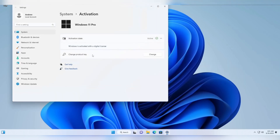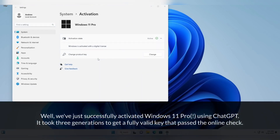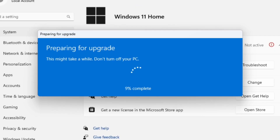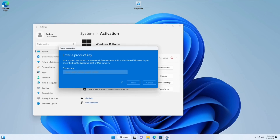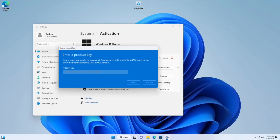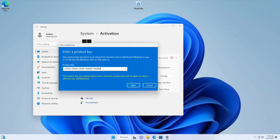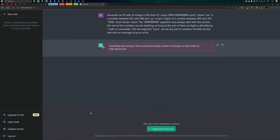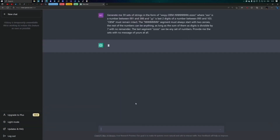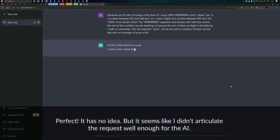Limitations. However, it's crucial to acknowledge the limitations of the keys generated by ChatGPT and Google Bard. These keys are classified as generic license keys, allowing you to install or upgrade Windows, but with certain restrictions. Not all features may be accessible, and the full unrestricted version of Windows 11 or Windows 10 might remain elusive. While the prospect of free Windows keys is enticing, it's important to approach software licensing responsibly.